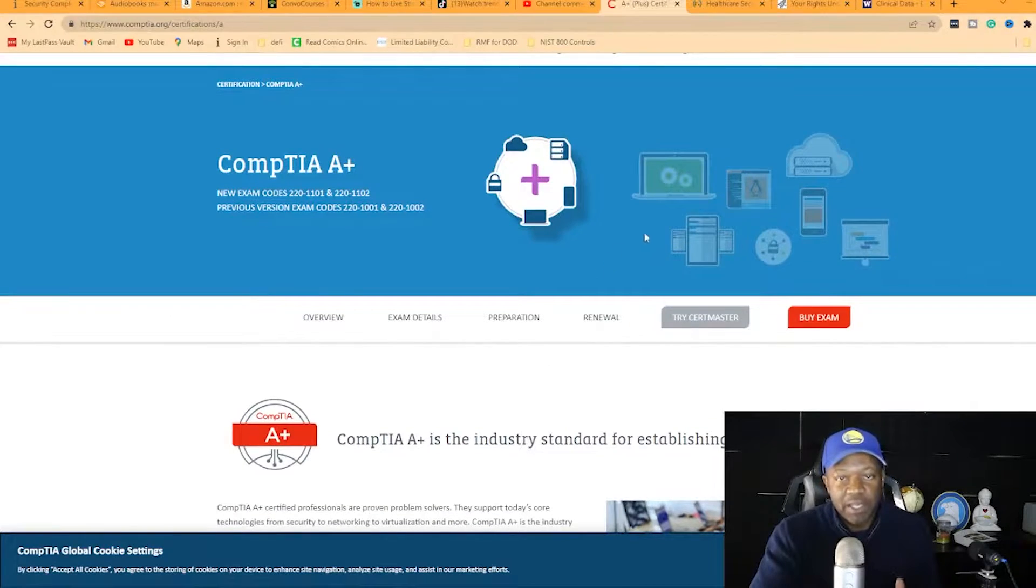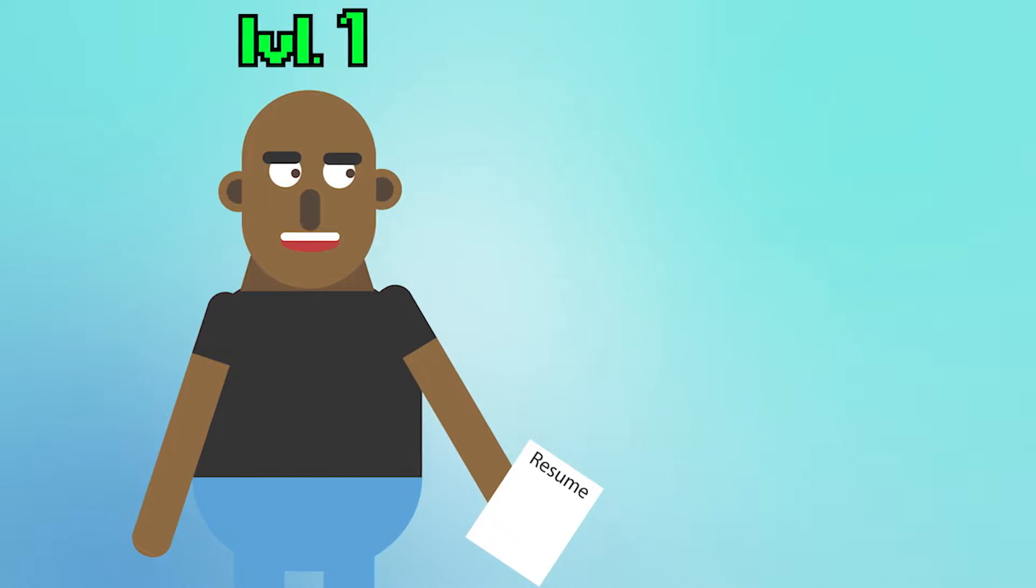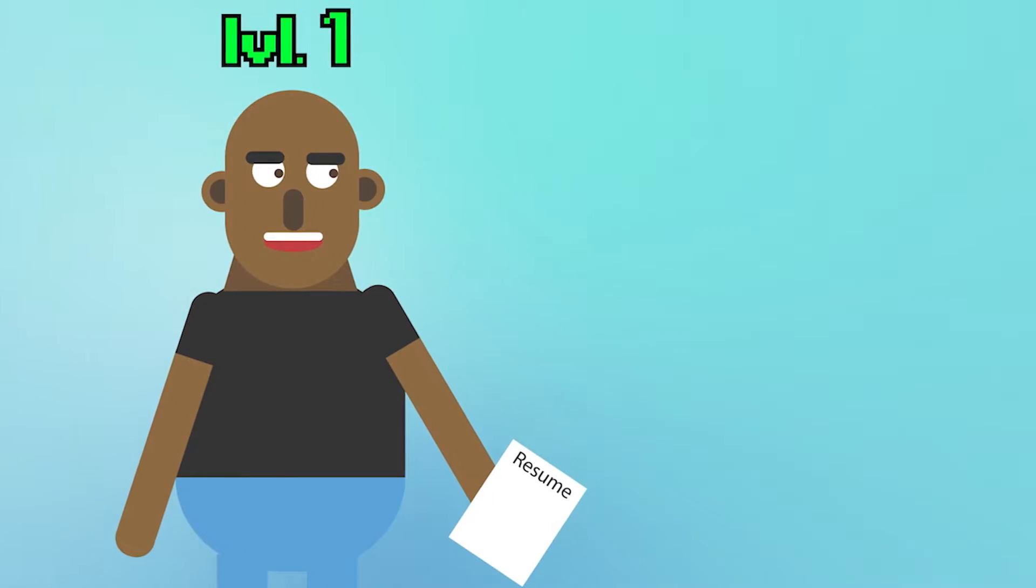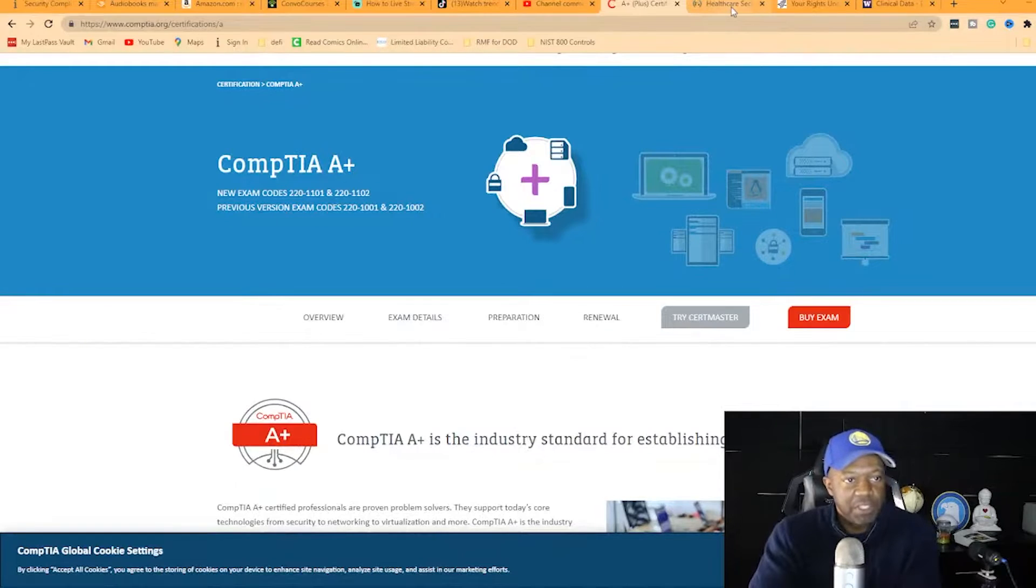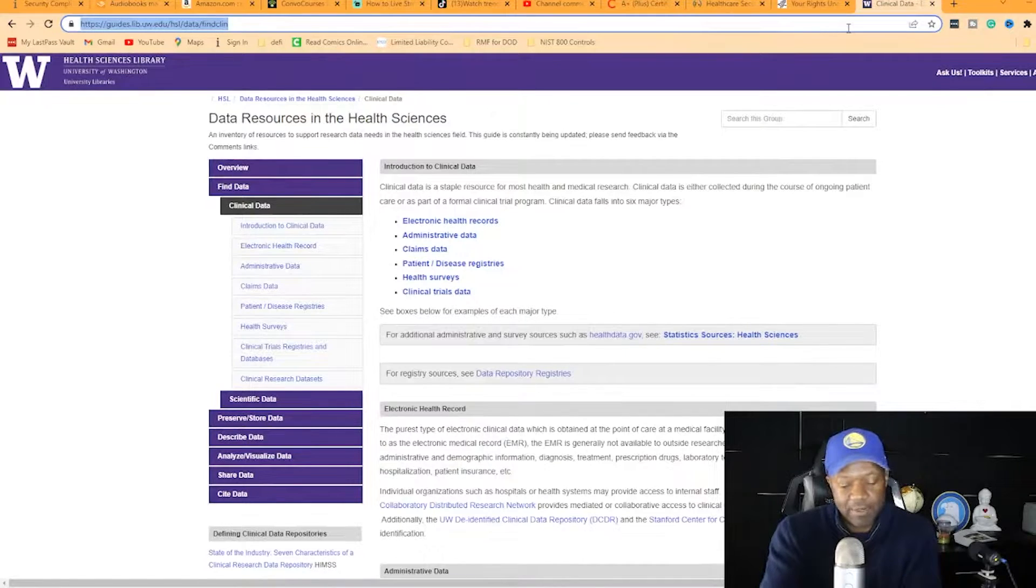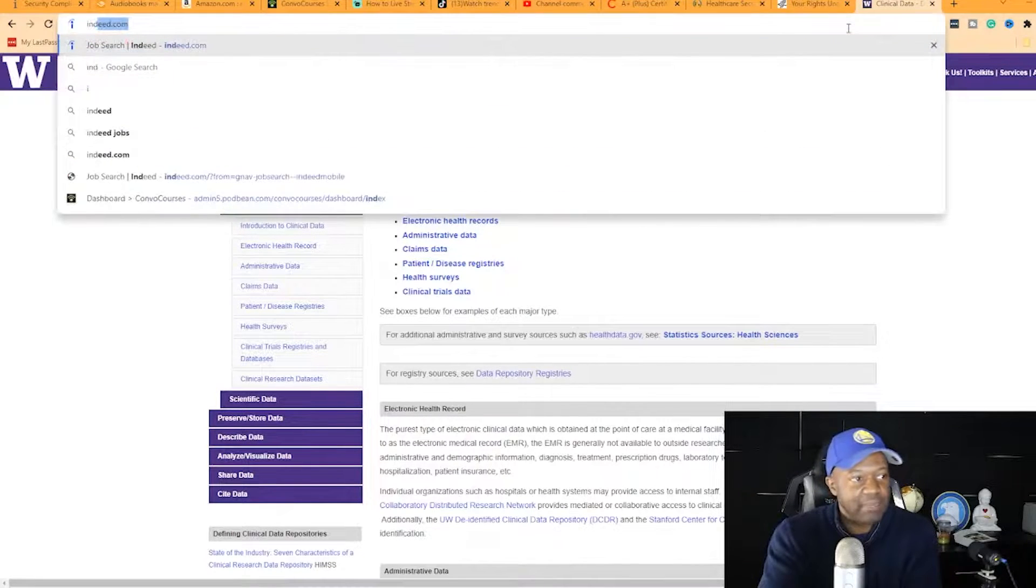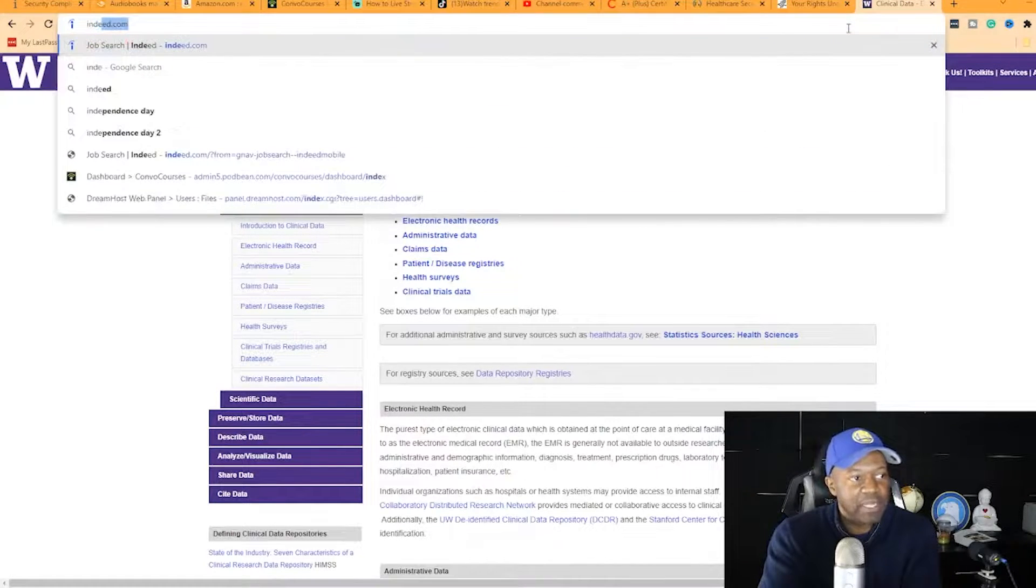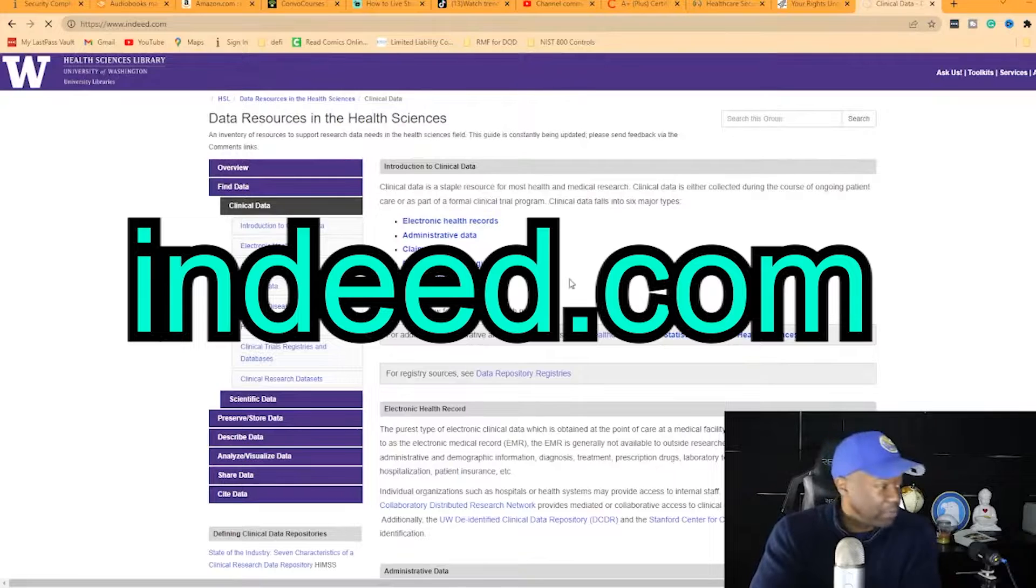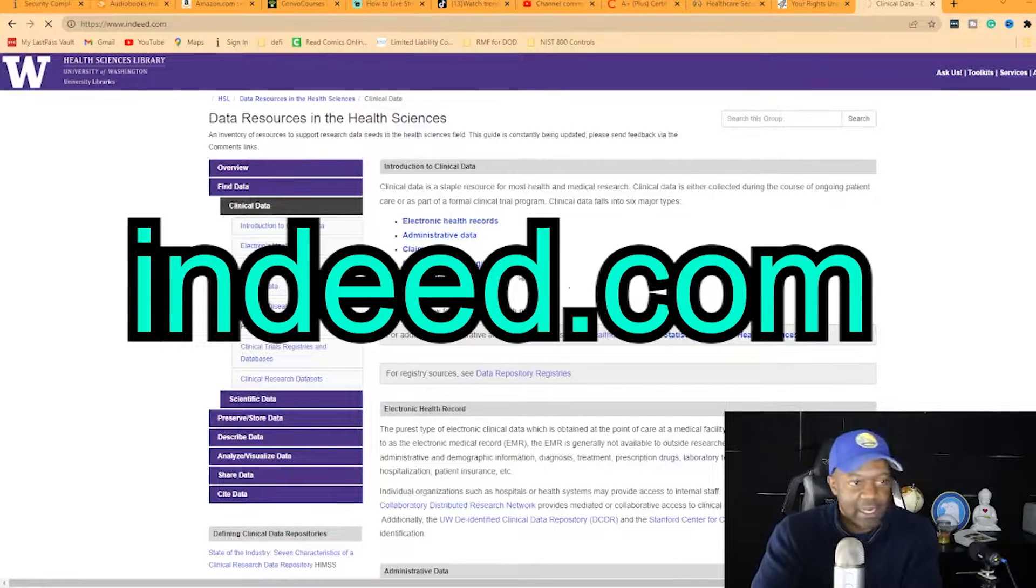Now you can apply for a job with no experience. Let me show you how. You can go to any site - LinkedIn, Indeed - but I'm going to go to Indeed.com and you can follow along.